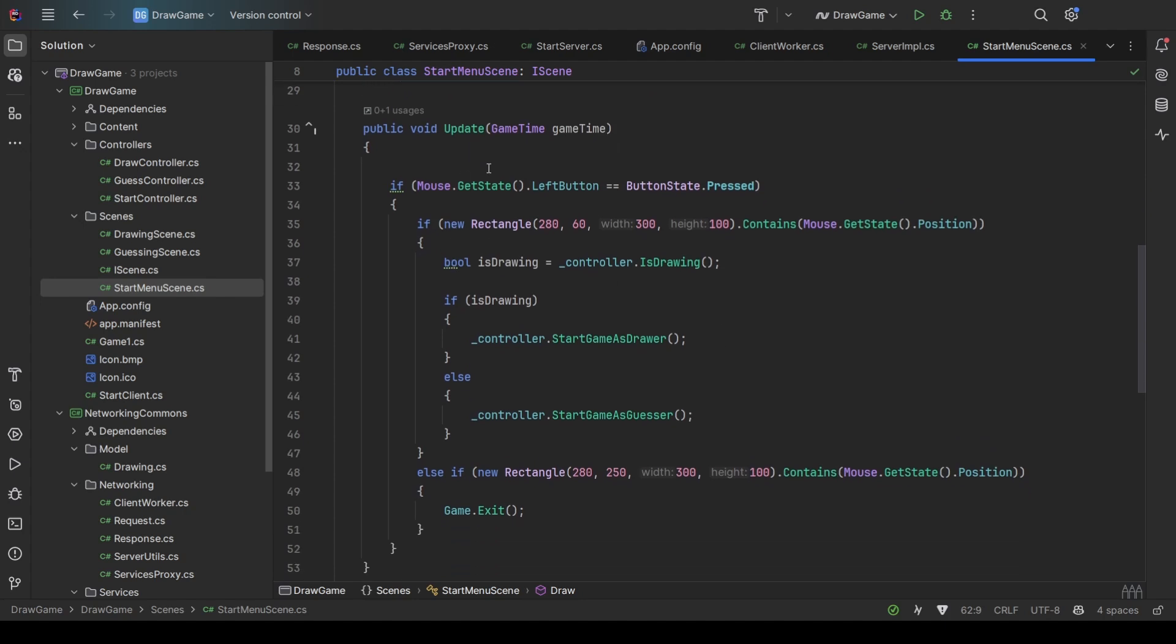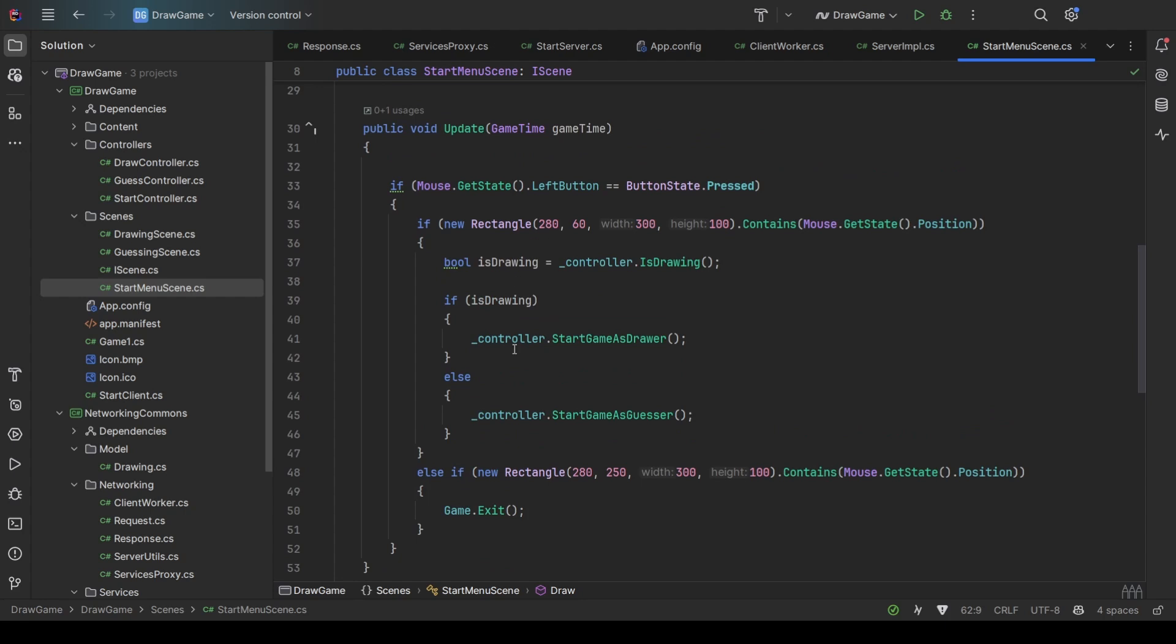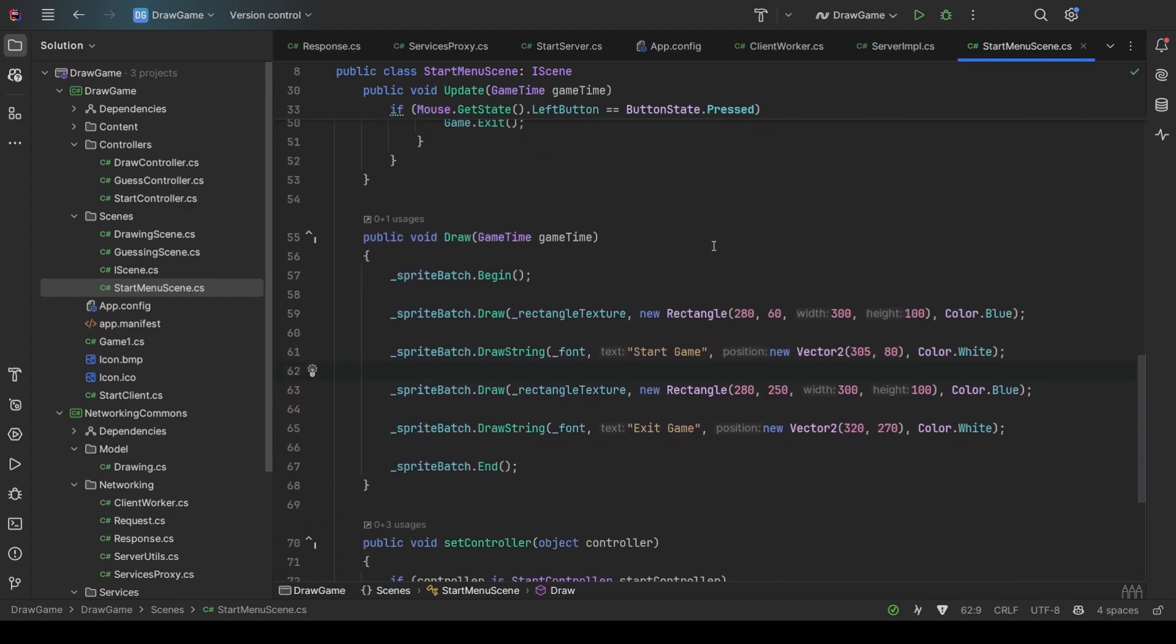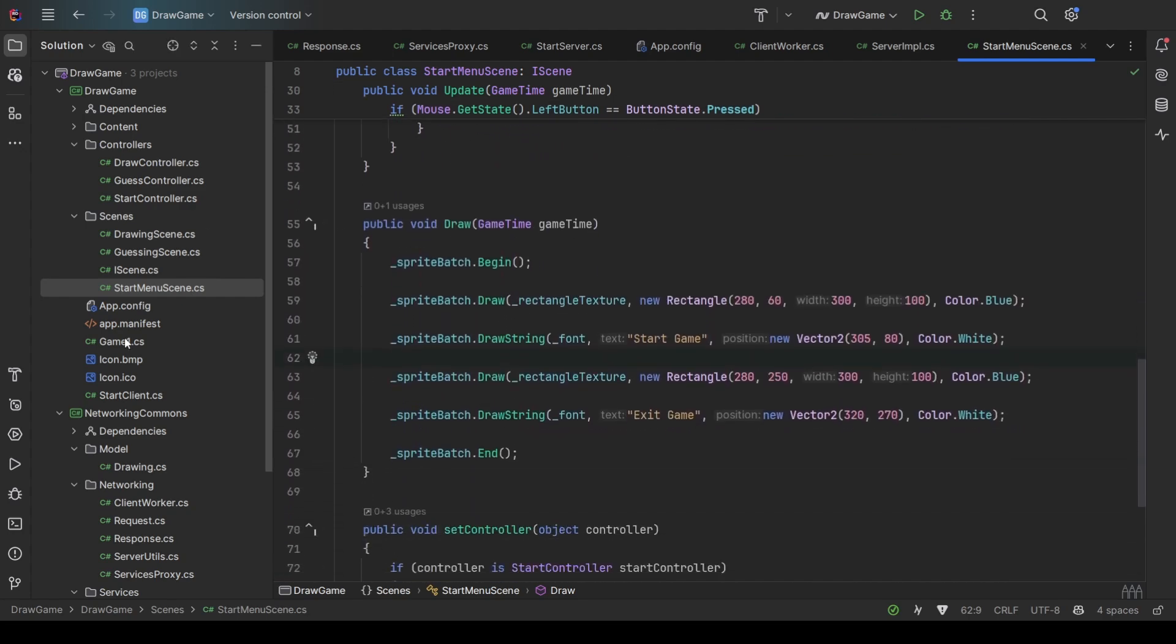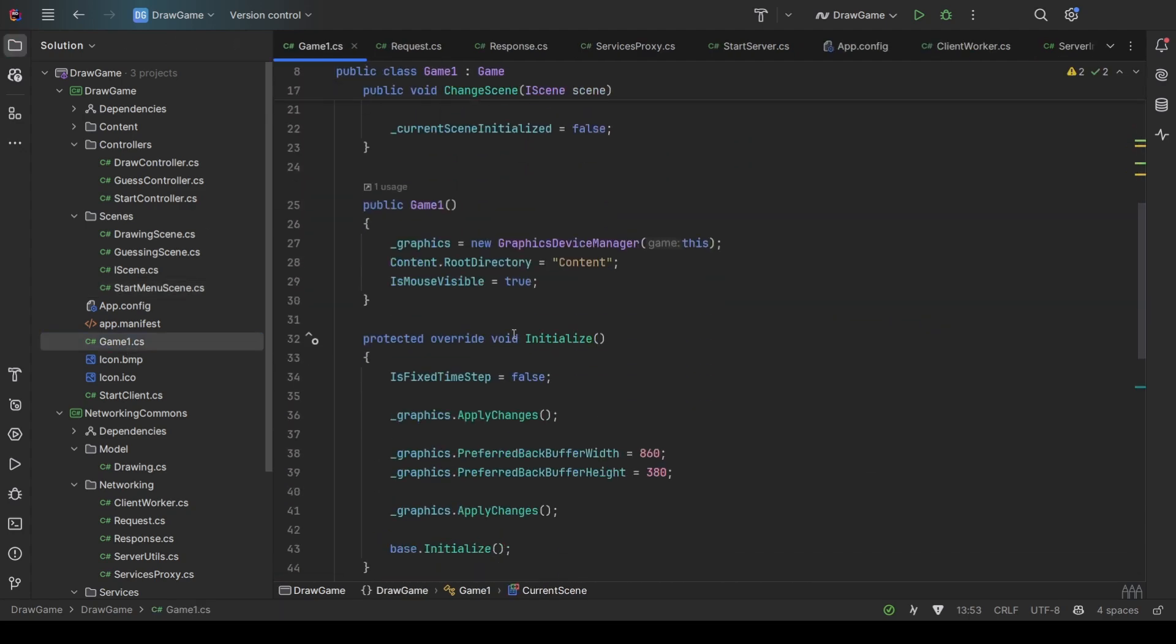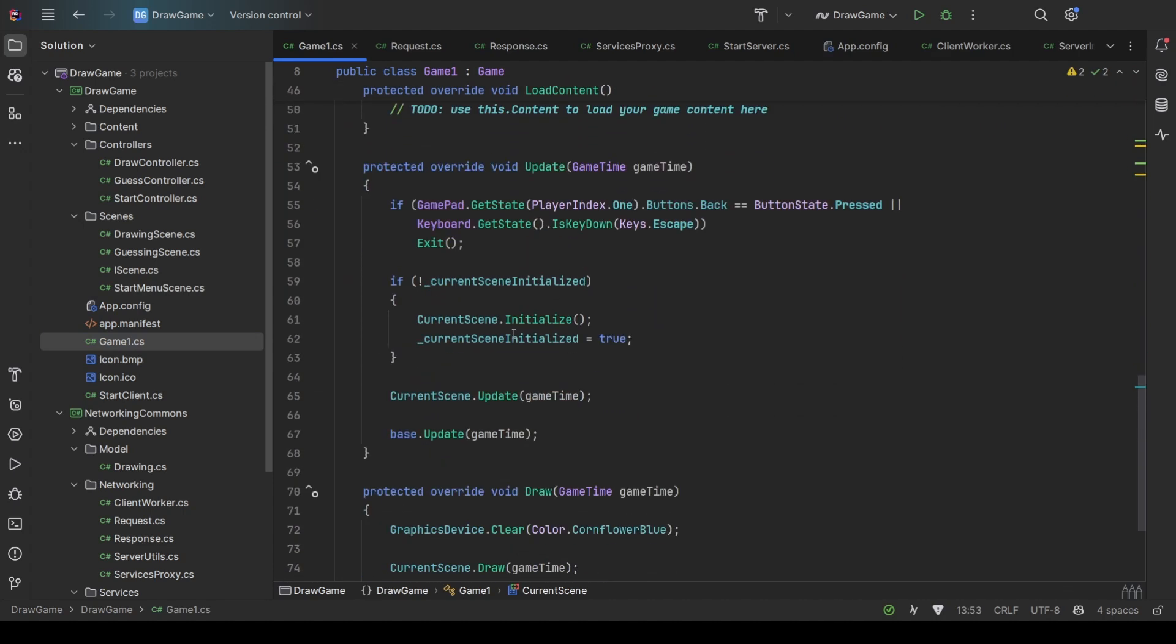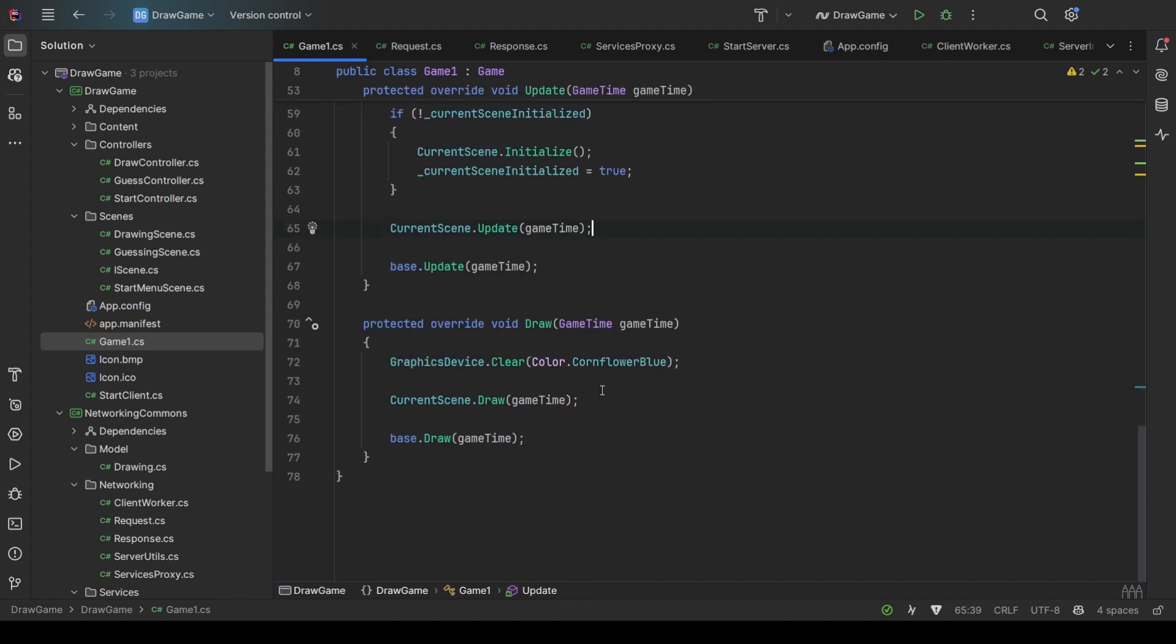And also an update function that checks if any of the buttons was clicked and handles the corresponding logic. These functions get called every frame, here in the game menu. It calls the functions of the current scene.